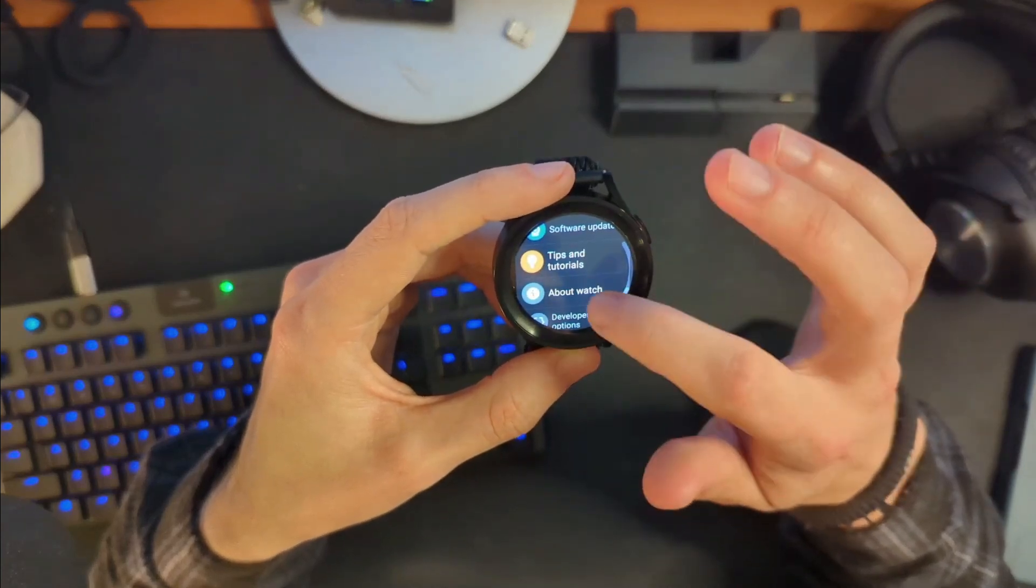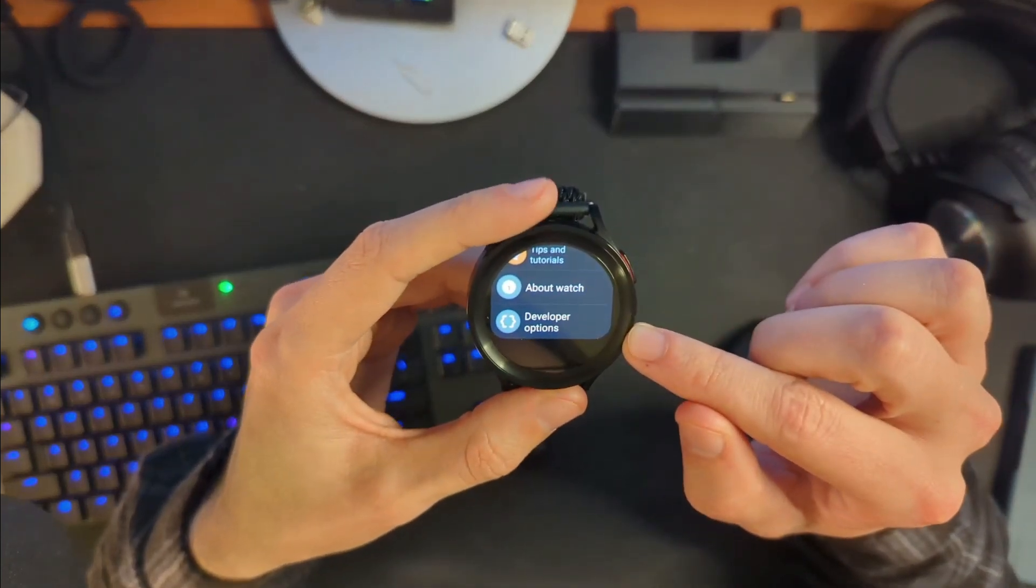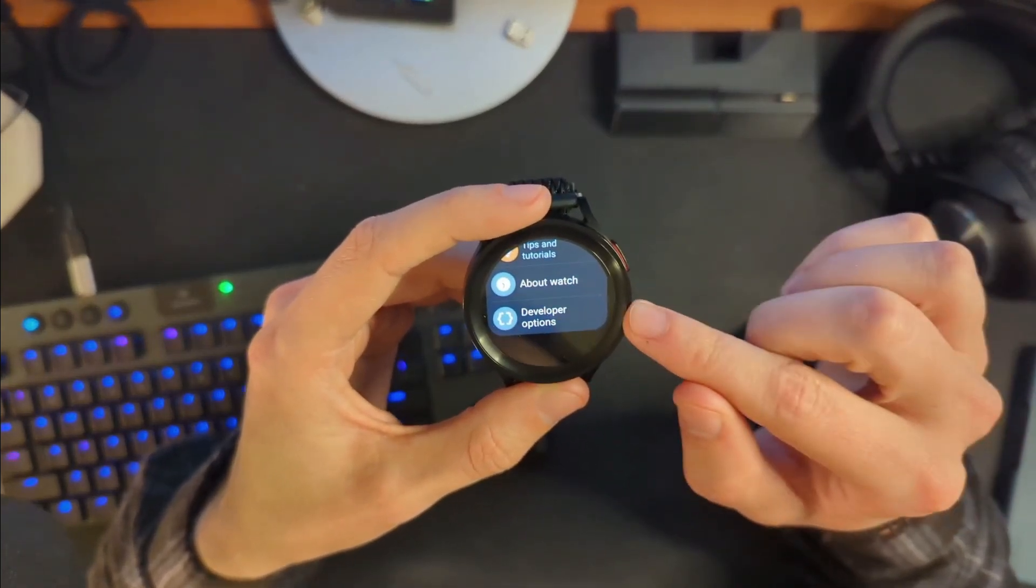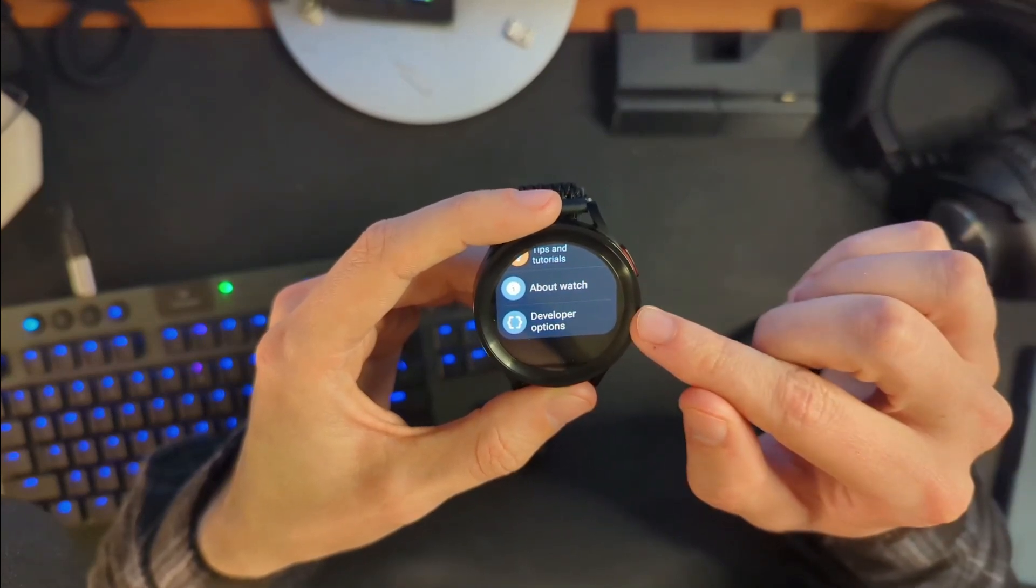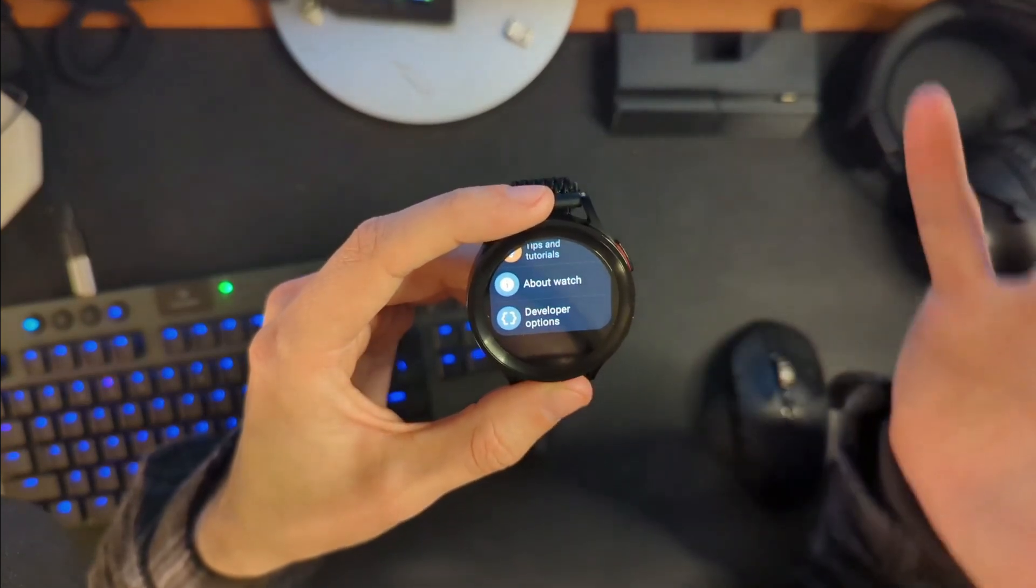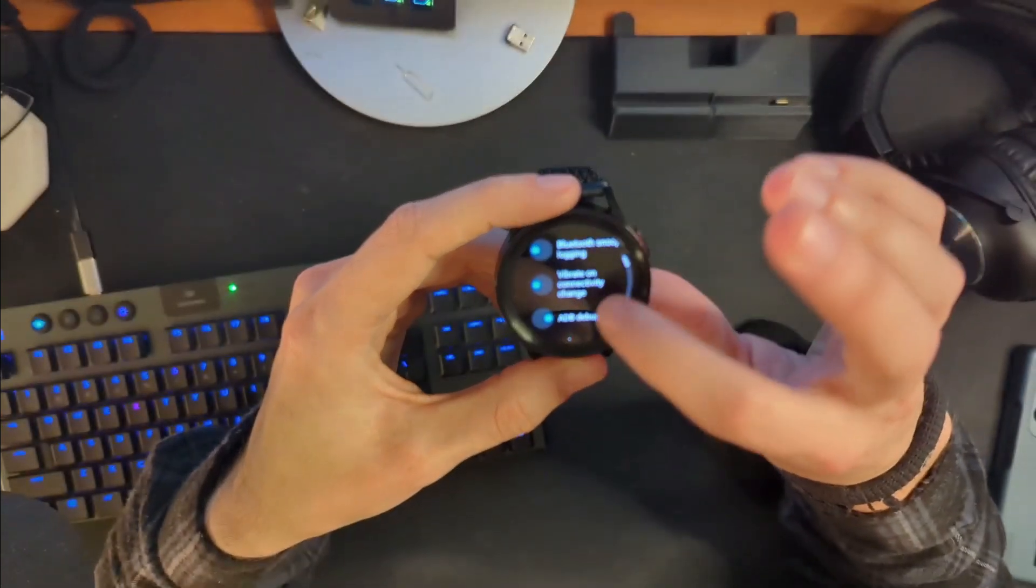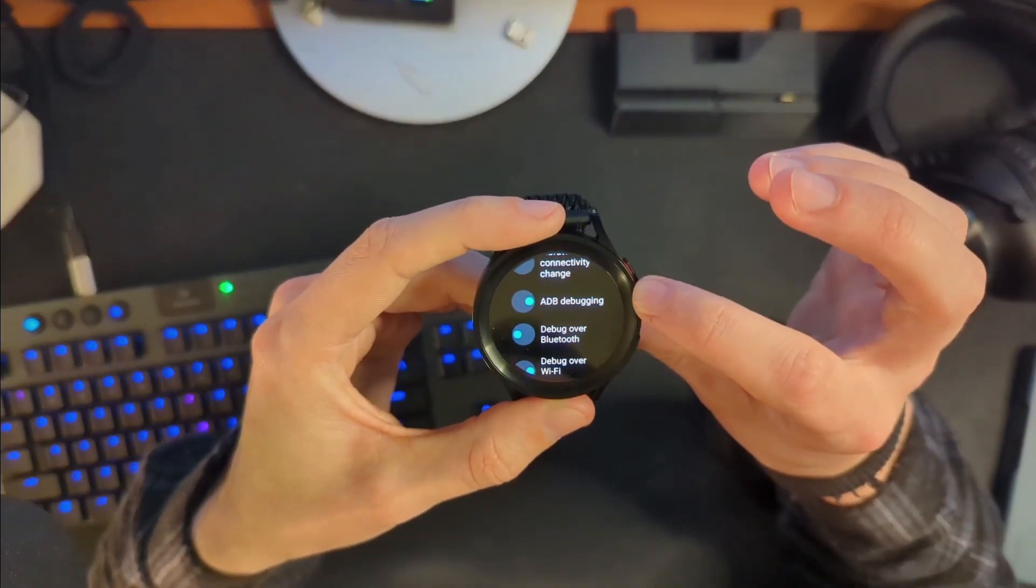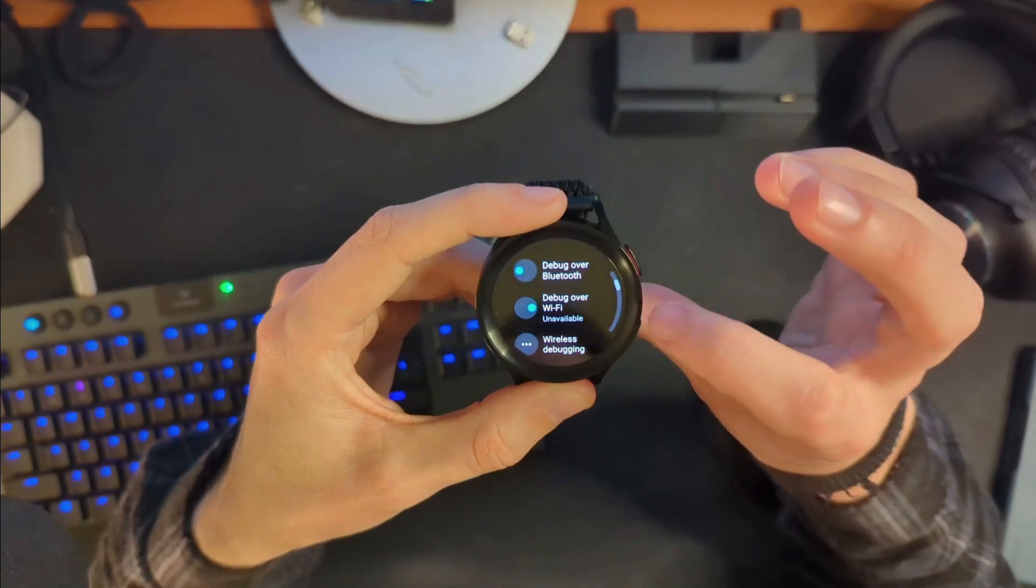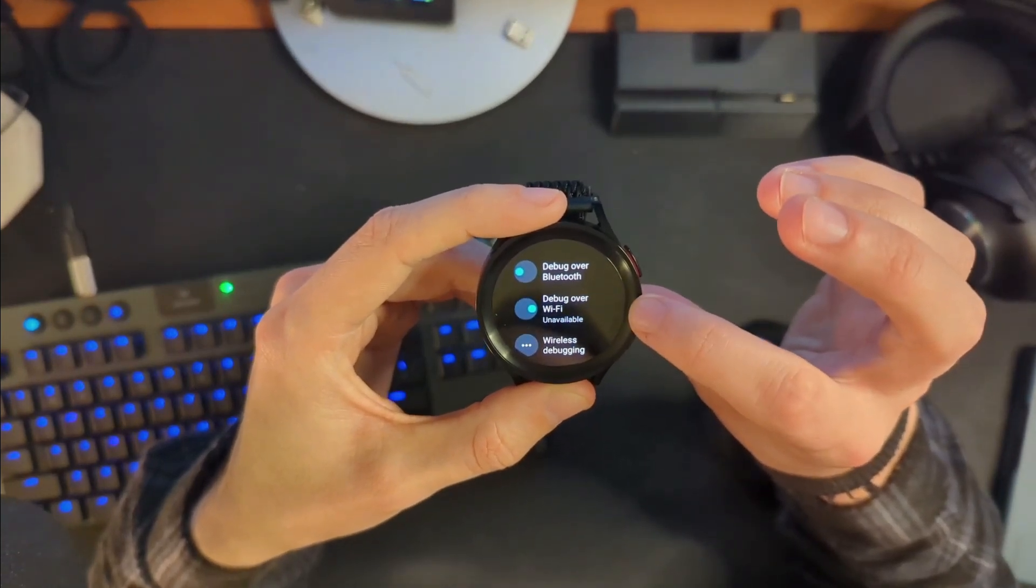Once you've done that, if you go back a couple of times, developer options should be there. Now for me, I did this and it was not there. I had to restart my watch and do that again and then developer options popped up. Your mileage may vary. Go into developer options. Scroll down to where you see ADB debugging. Turn that on. Then turn on debug over Wi-Fi.